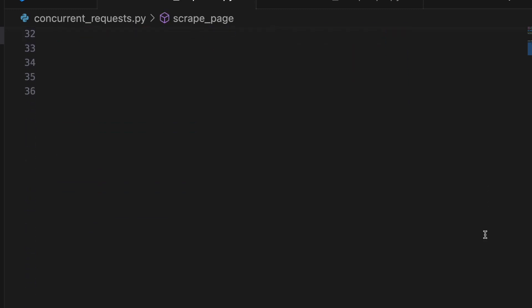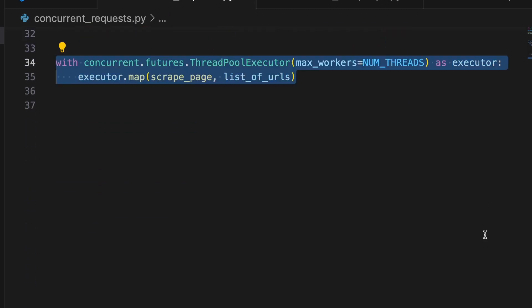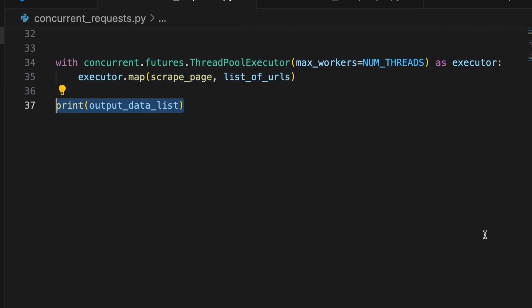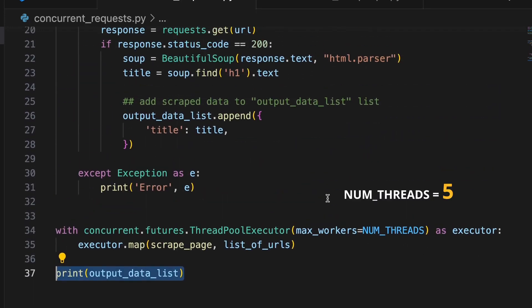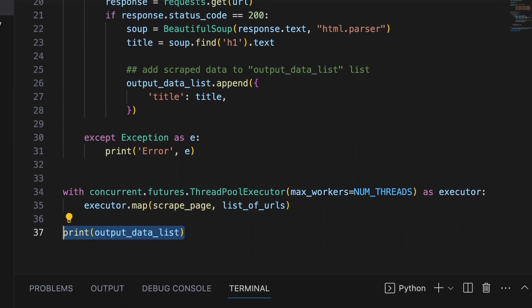Then, using ThreadPoolExecutor, we create a pool of workers, which in this example we're using 5, and these will pull from the list of URLs and pass them into the scrapePage function.